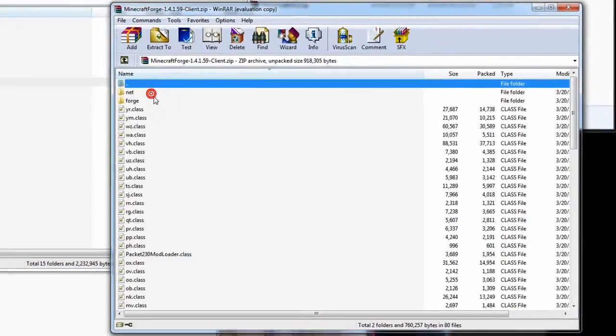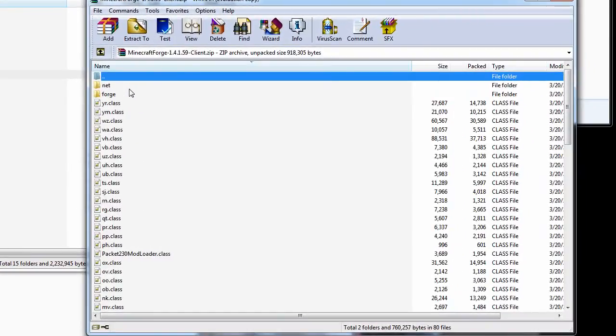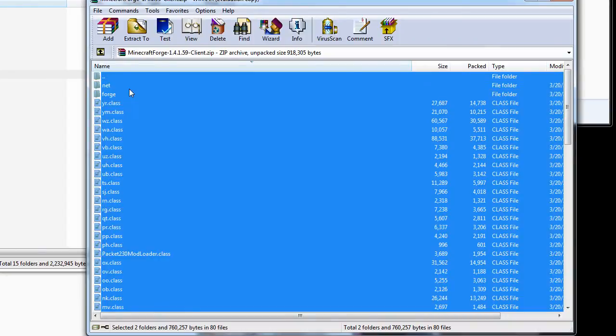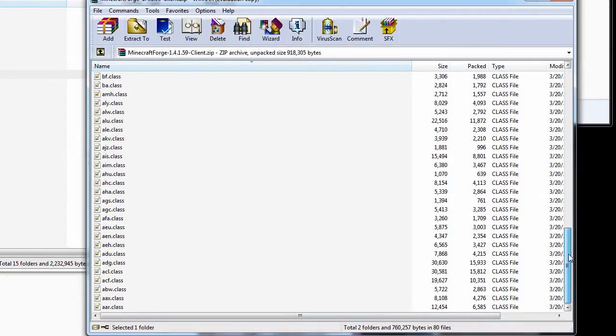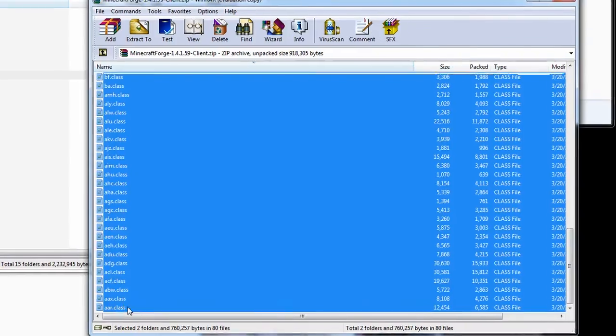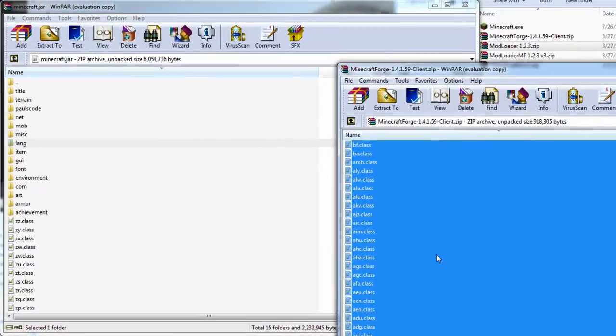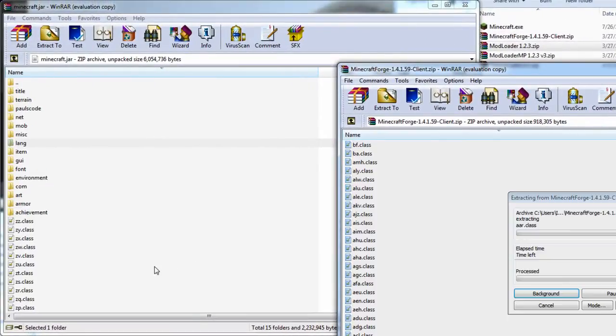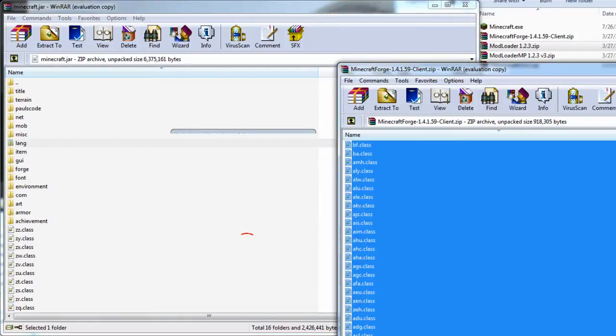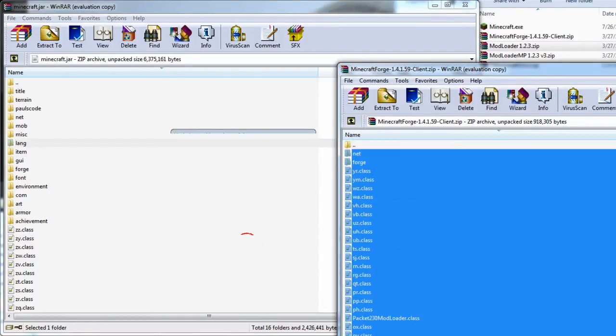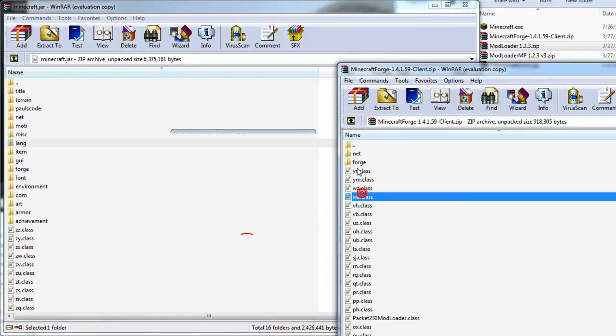And then Minecraft Forge. Now you can click Control A which is select all, or you can select the top one, go to the bottom, hold shift and click the bottom one. Either way it works. Drag, drop, OK. And yes, you do want to drag and drop these folders as well. If you forget those, it won't work.